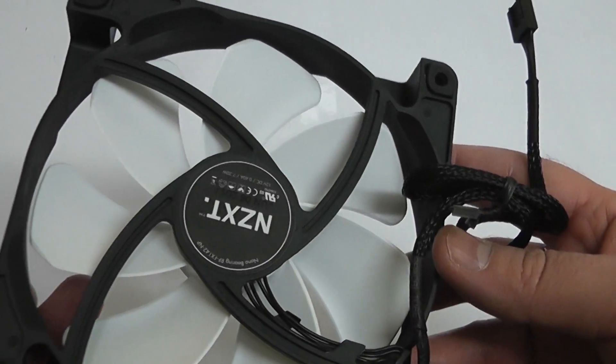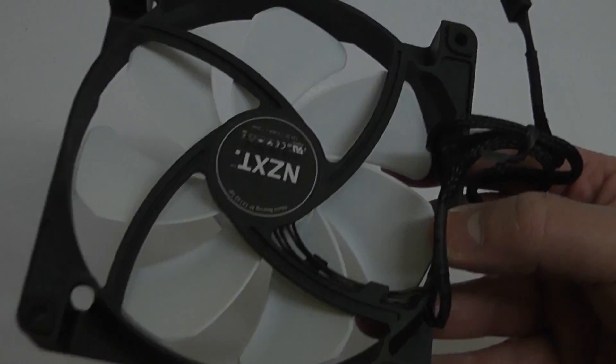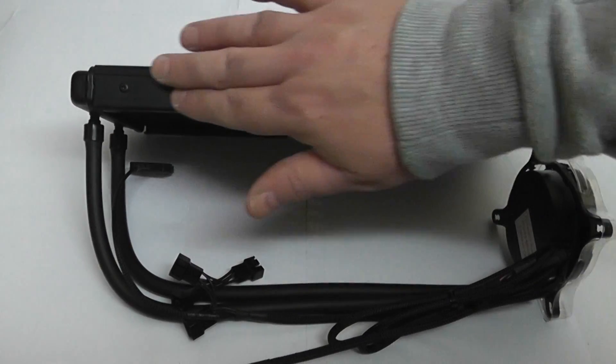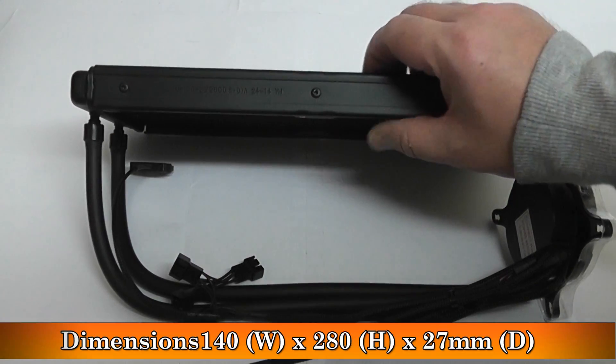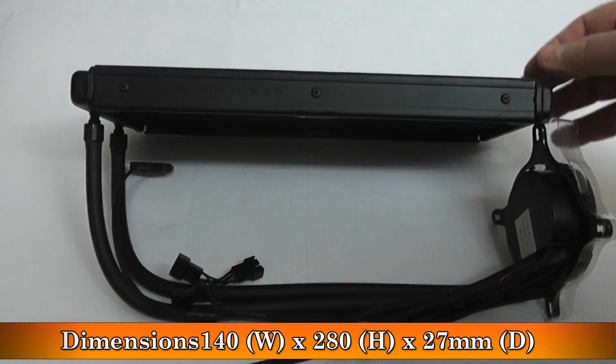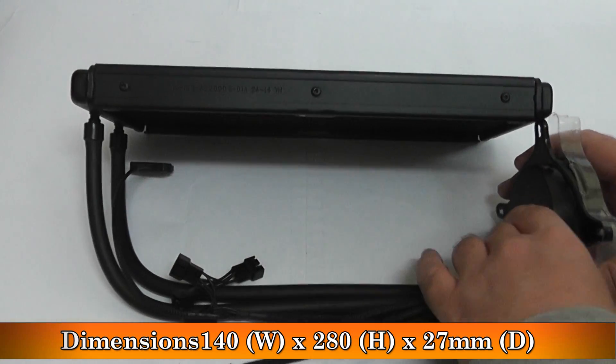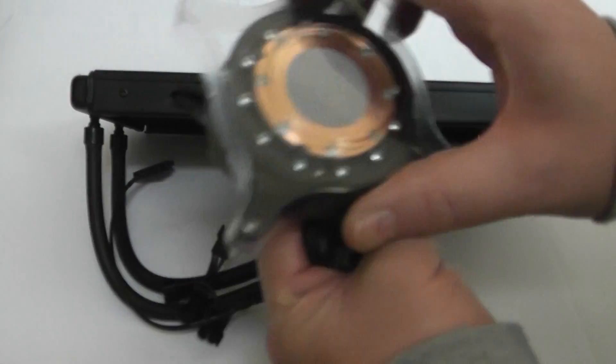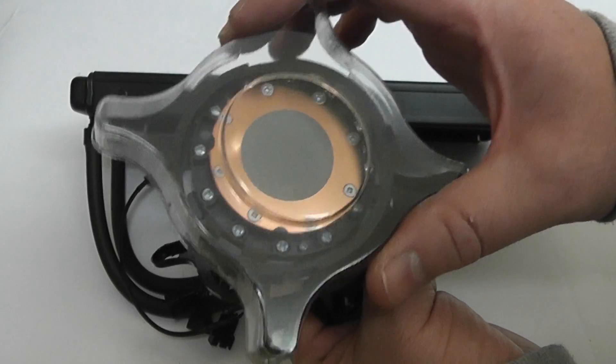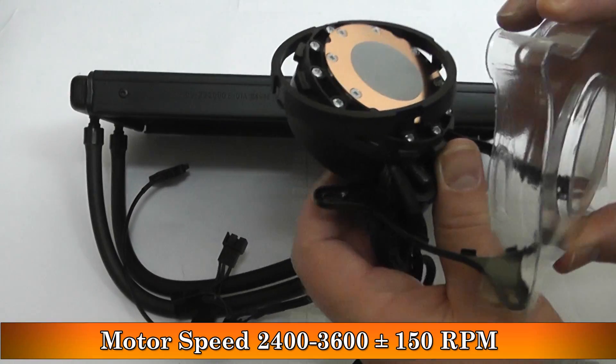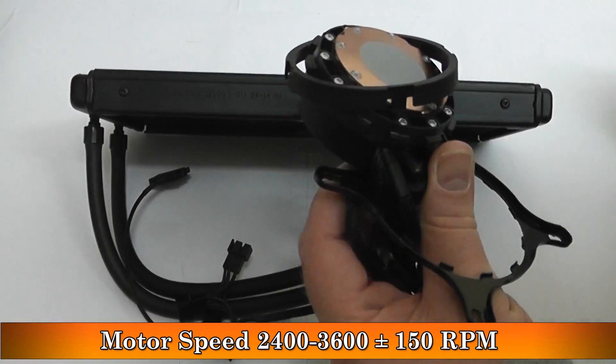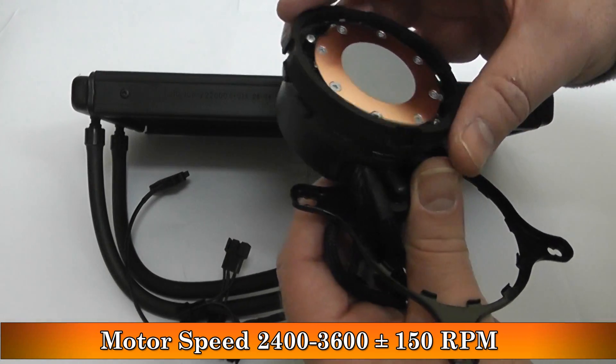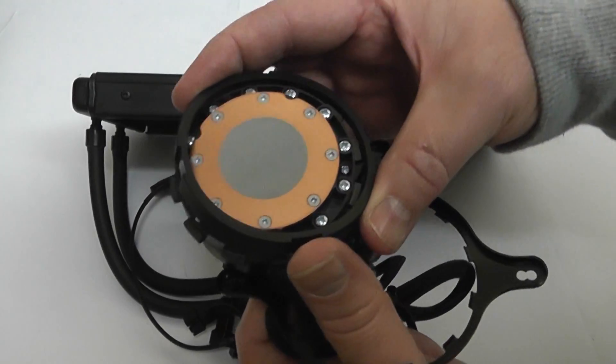The radiator dimensions are 140 by 280 by 270 millimeters. The pump comes with a plastic part to stop the compound getting damaged, and you've got motor speed of 2400 to 3600 RPM.